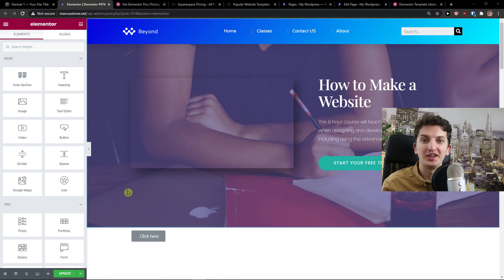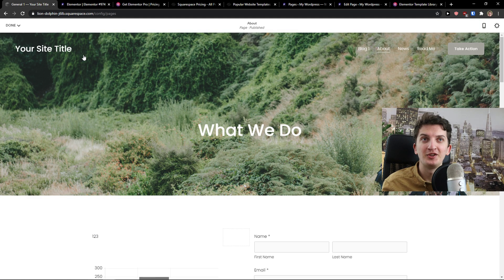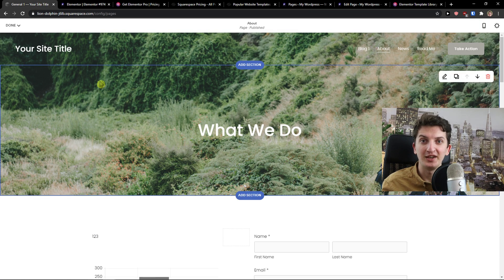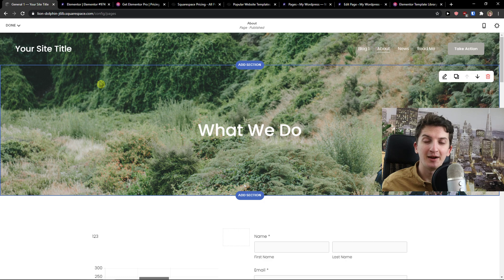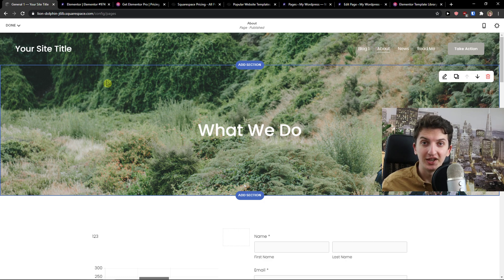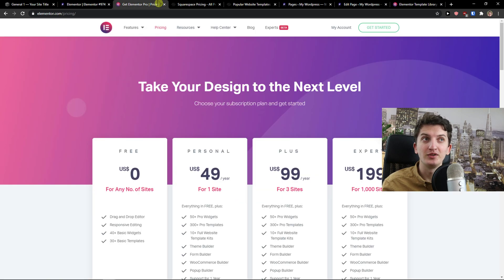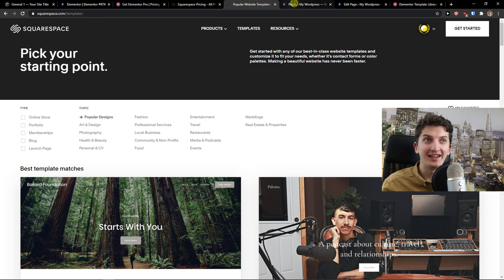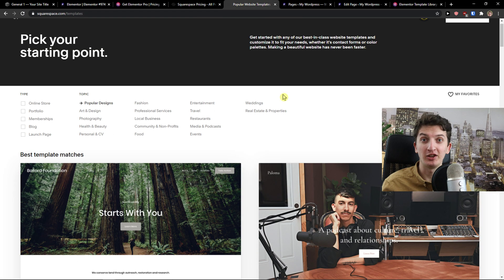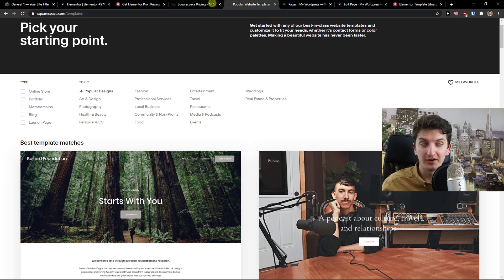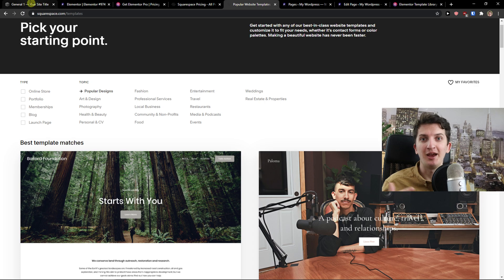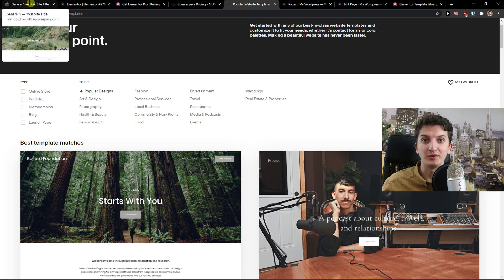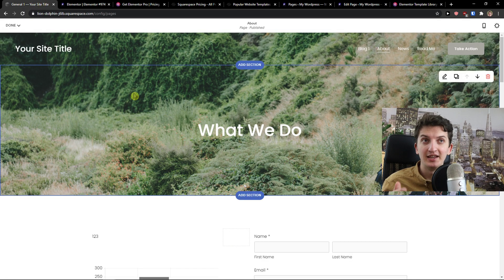Hey there guys, my name is Markus and in this video I'm going to compare Elementor with Squarespace. The first thing I'm going to share with you is what I actually recommend for you to use. Then I'm going to compare pricing plans and templates they offer, and then application, customer service, etc. So let's start.